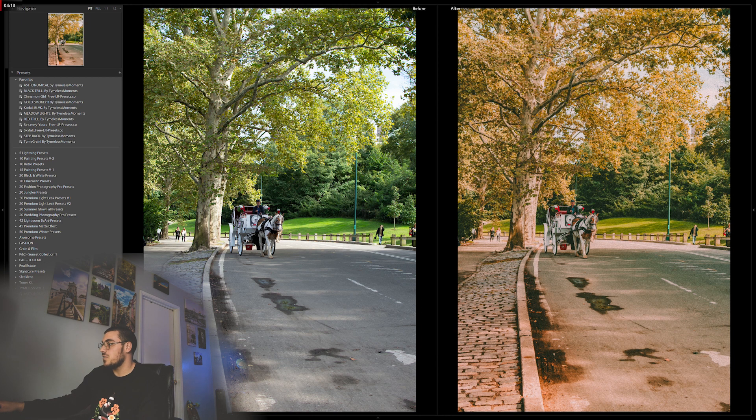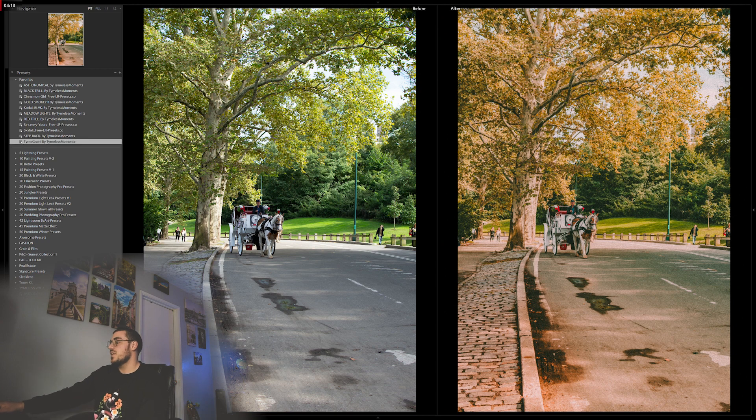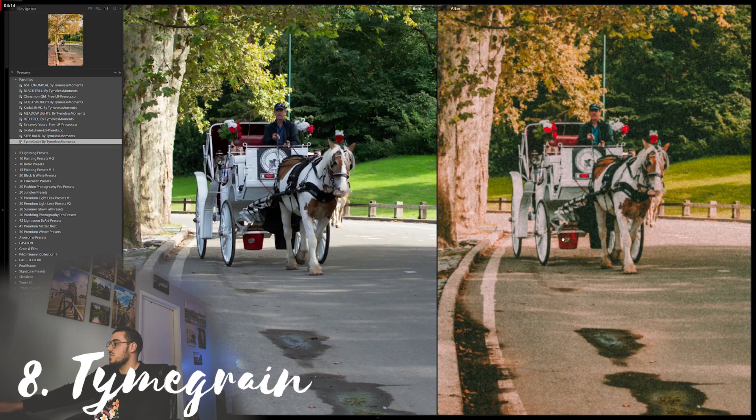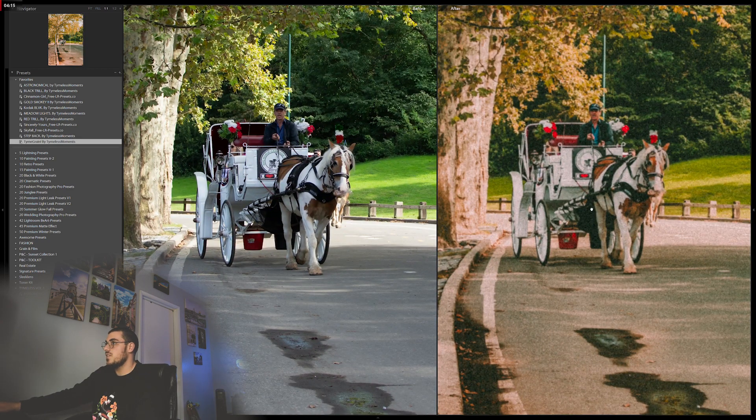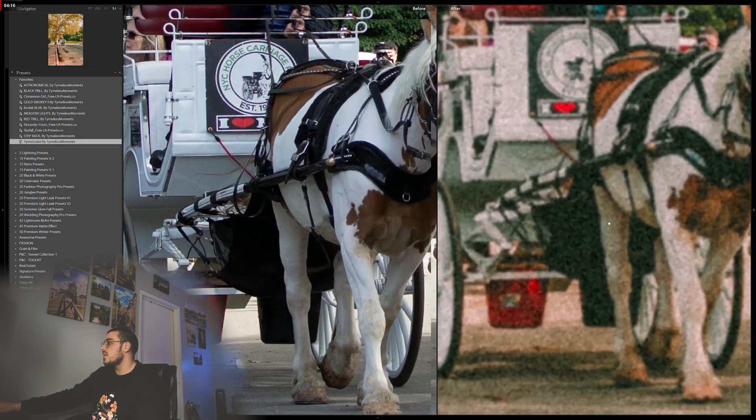this is the last one, called Time Green. Lots of green in this photo. You can tell if I zoom in.